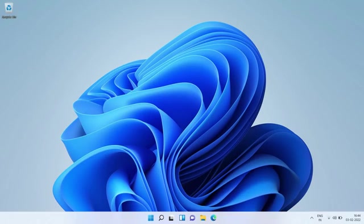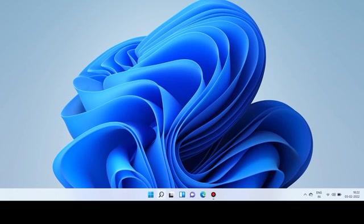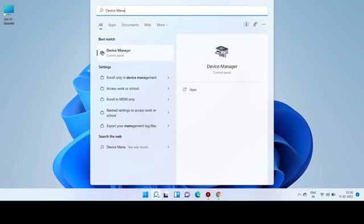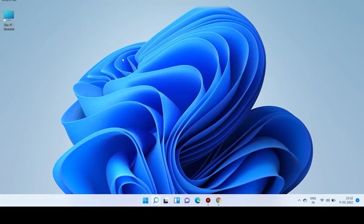Once your notebook has restarted, check to see if your webcam is now working. If you are still experiencing the issue, select the search icon, type Device Manager, and select it from the results.